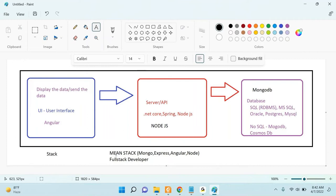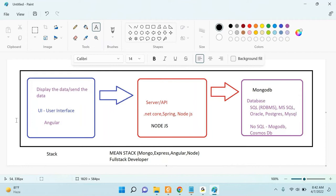In our Angular project, we are going to focus on the UI part, API part, and MongoDB part. You develop any project — your company project, personal project, or freelancing project — all projects have these three parts. Always remember: UI, API, and database. Now let's discuss each and every stack in depth.